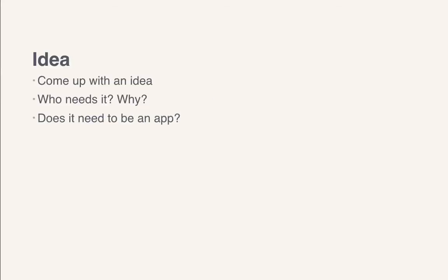Once you have an idea, you need to consider who actually needs to use this application. Another thing that you need to think about is does this really need to be an application.